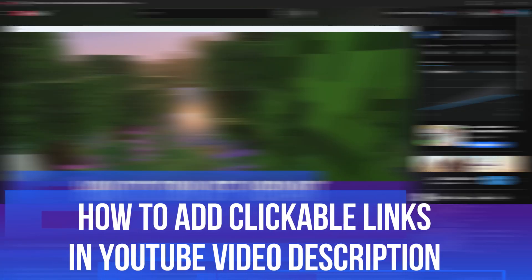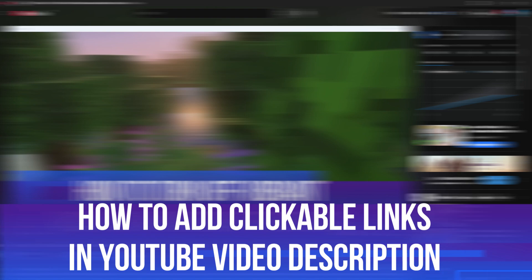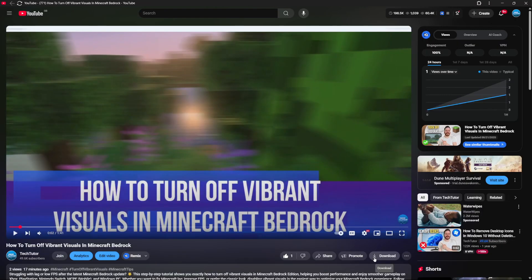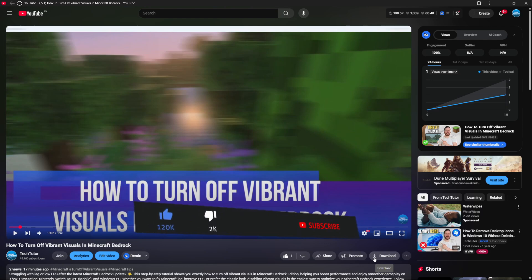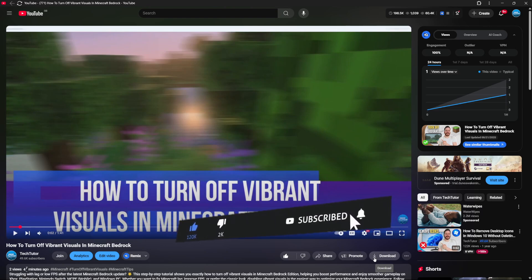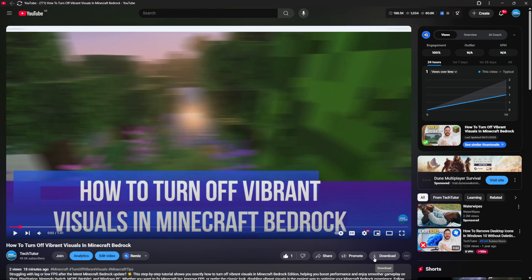In this video I will show you how to add clickable links in YouTube video description. This should be a quick and easy tutorial to follow, but before we continue, please consider leaving a like on the video and also subscribing to the channel. I really do appreciate it.